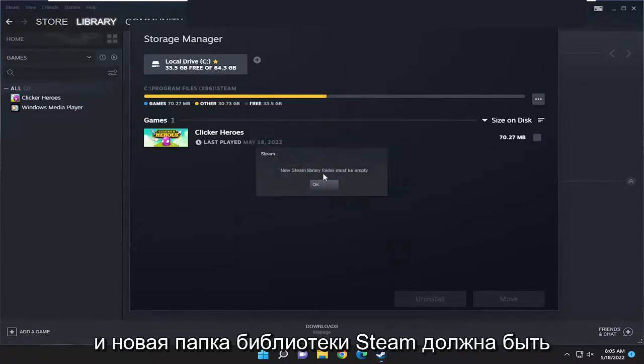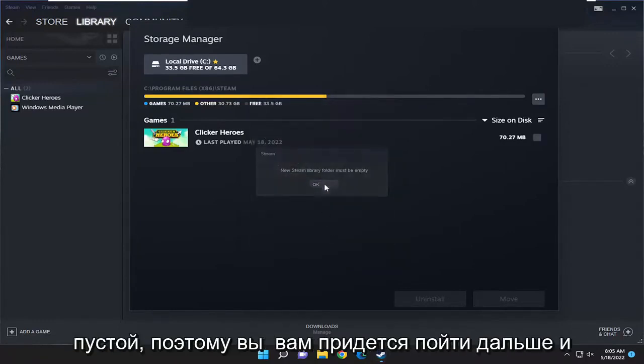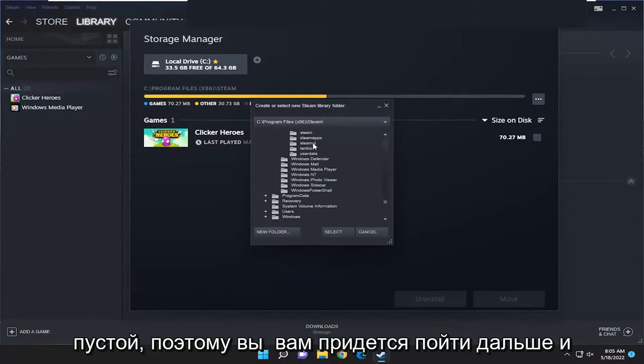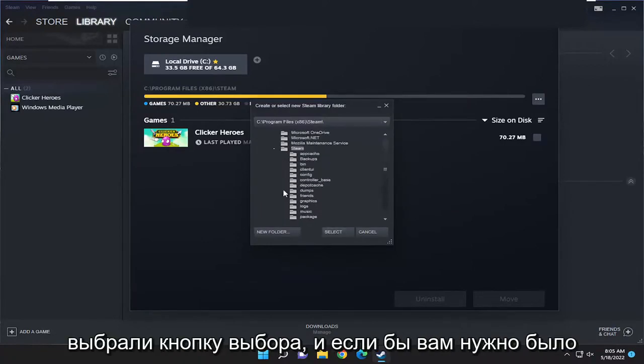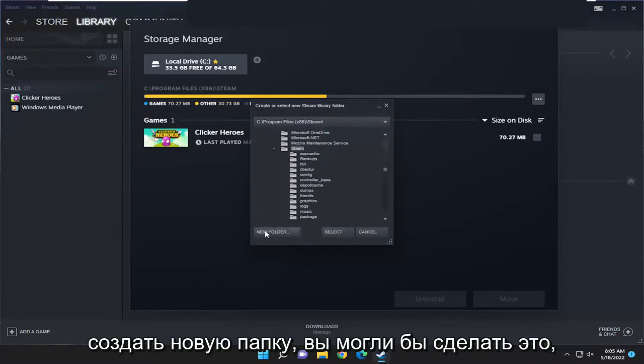The new Steam library folder must be empty. So you'd have to select the other drive here. You'd select the select button, and if you had to create a new folder, you could do that.